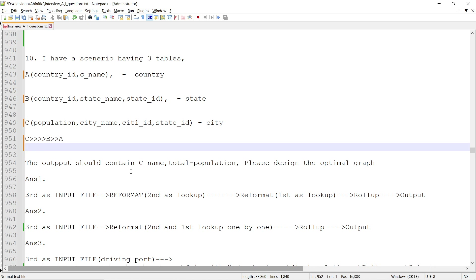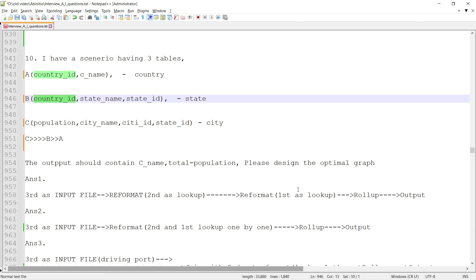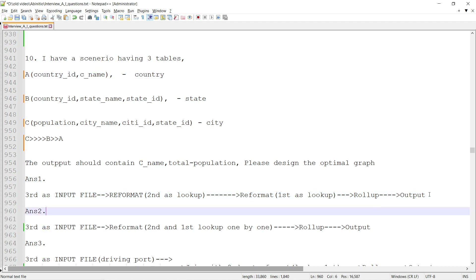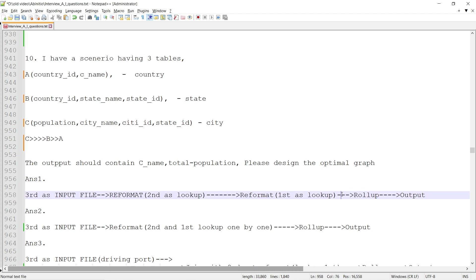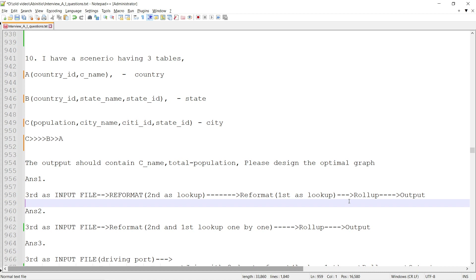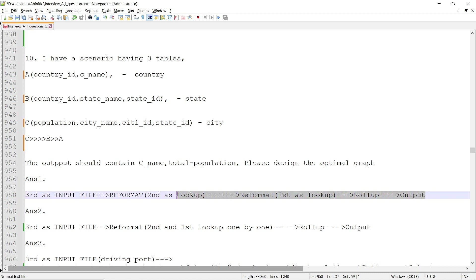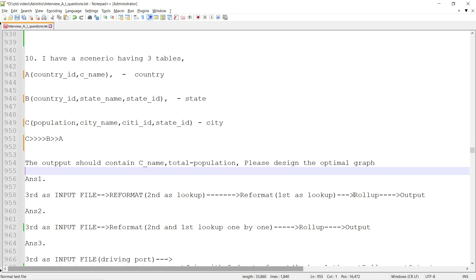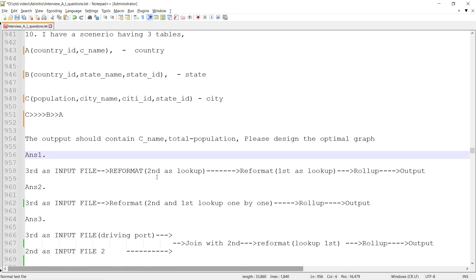There are multiple ways of doing this. Solution 1: take dataset C as input, then in a reformat call a lookup on B, then call another lookup on A, then another reformat to get the country name — going from city to state to country. Then do a rollup based on country ID and country name to get total population.